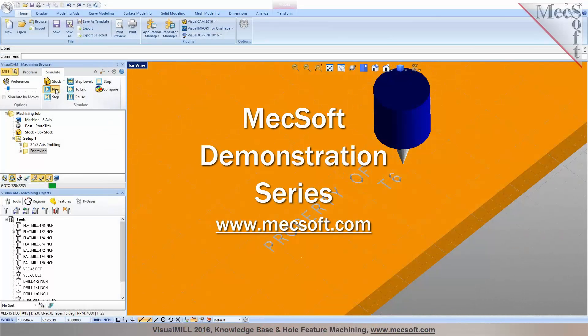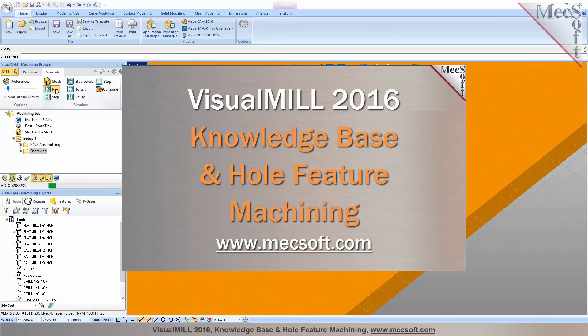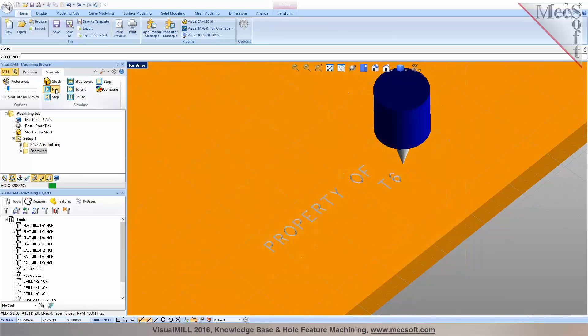Hello and welcome to the MexSoft demonstration series, where you can see live demonstrations for real users and real world applications. For more information about our products or to schedule your own live demonstration, just give us a call or visit us at www.mexsoft.com. In this demonstration, Visual Mill 2016 is used to perform milling operations from a knowledge base, as well as automated hole feature detection and machining. We invite you to sit back and enjoy the demonstration.